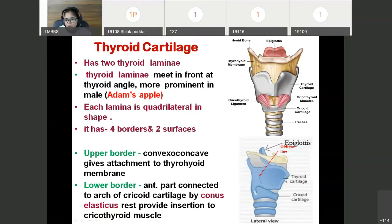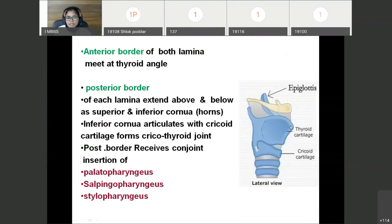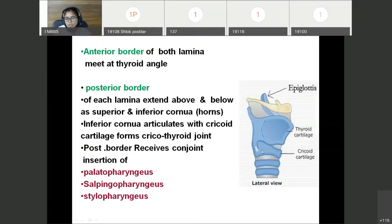So total four borders: upper, lower, anterior, and posterior border. The anterior border of both laminae meet at the thyroid angle. The posterior border extends above and below to form horns or cornua. The superior horn is seen above. The inferior horn articulates with the cricoid cartilage and forms a synovial joint — the cricothyroid joint.